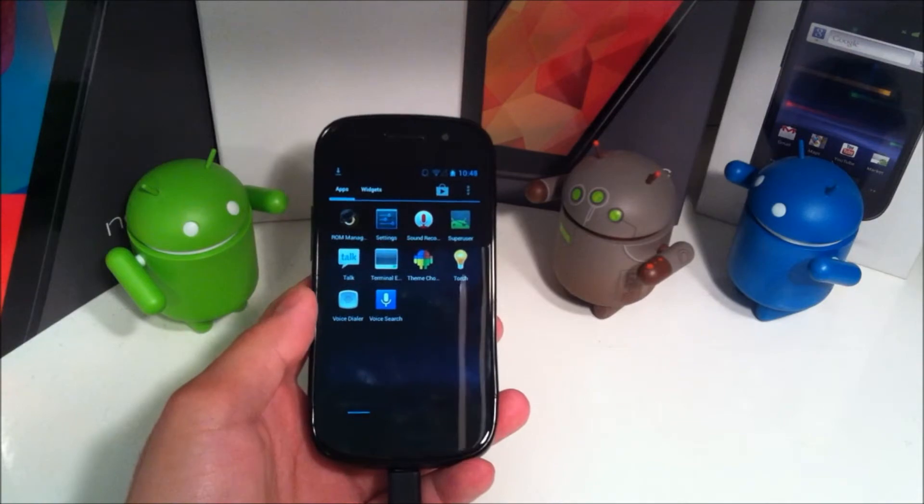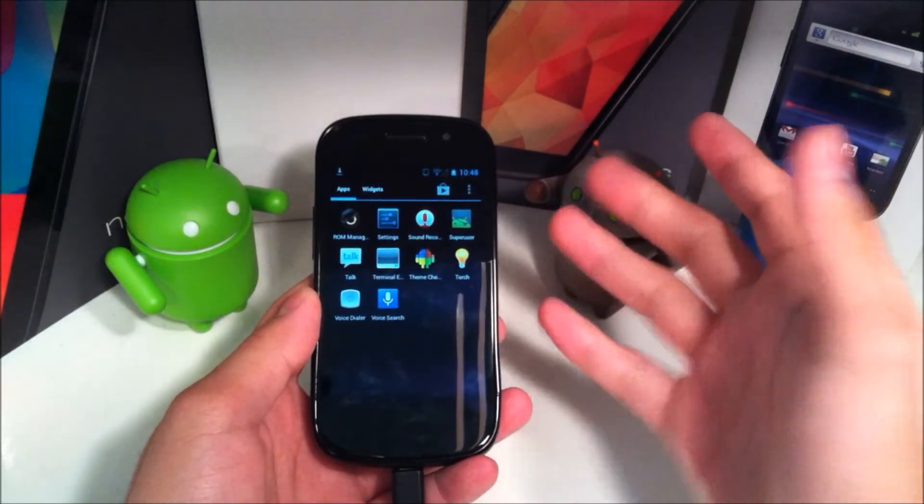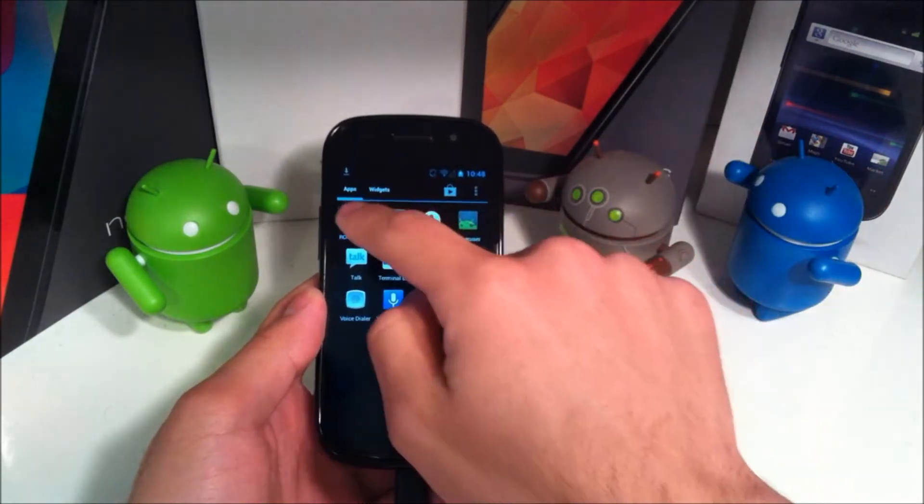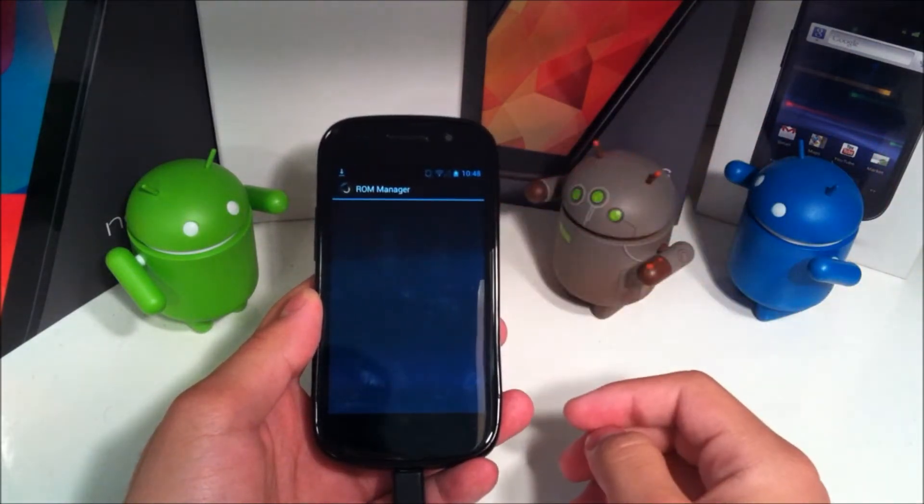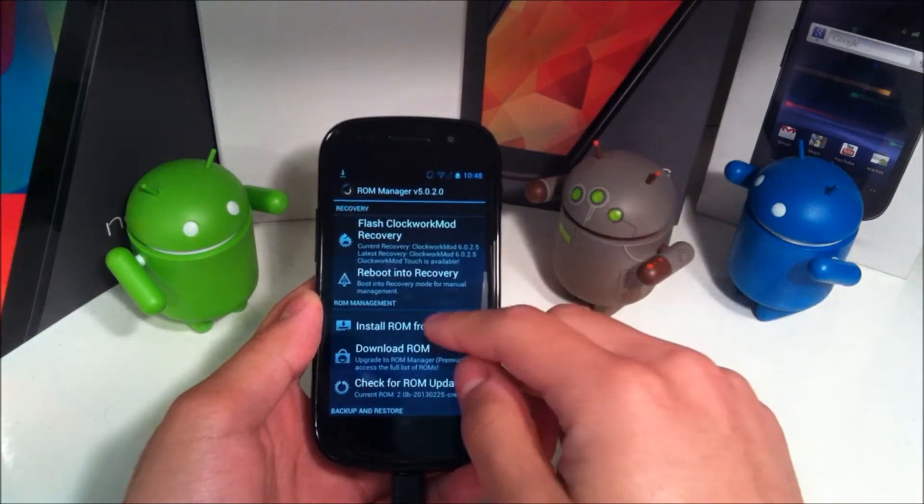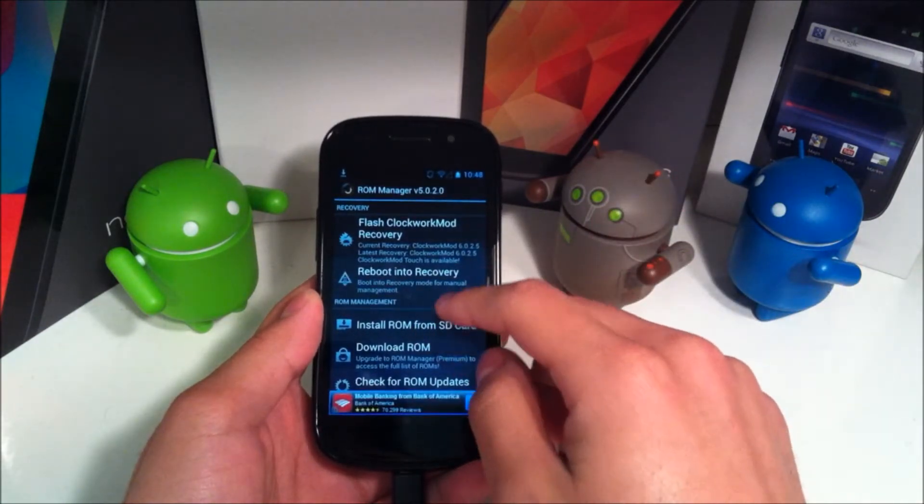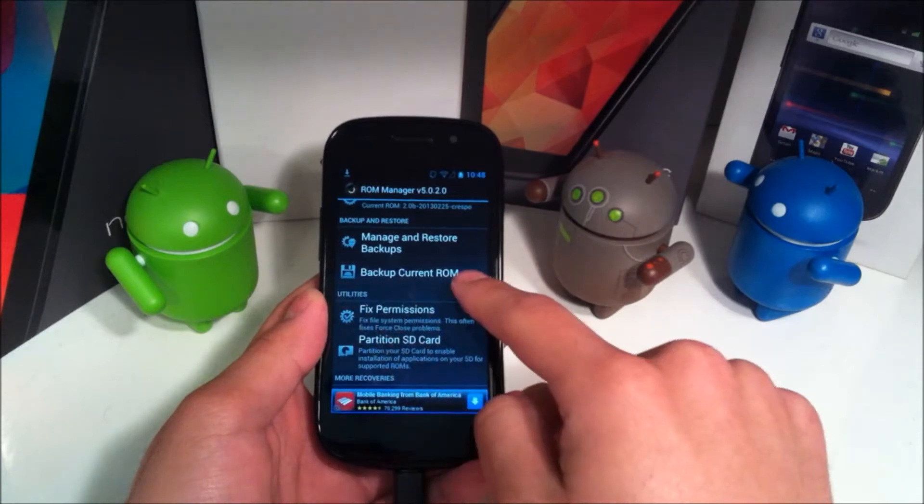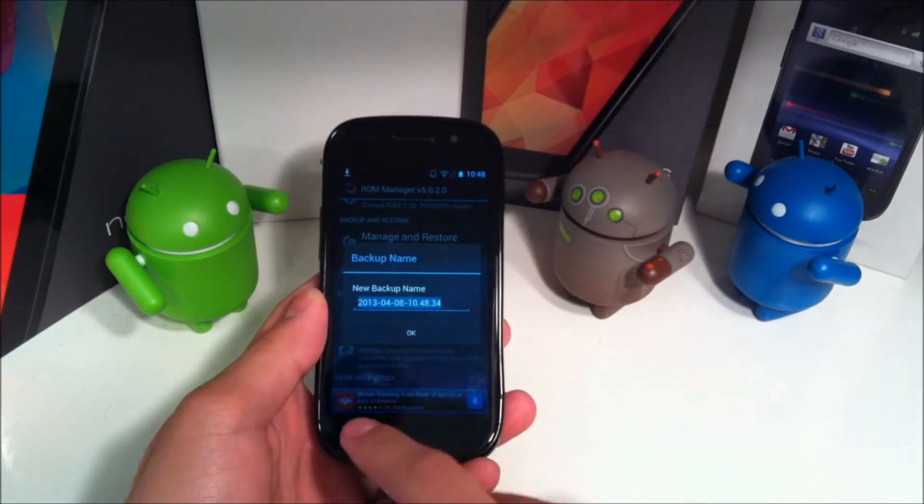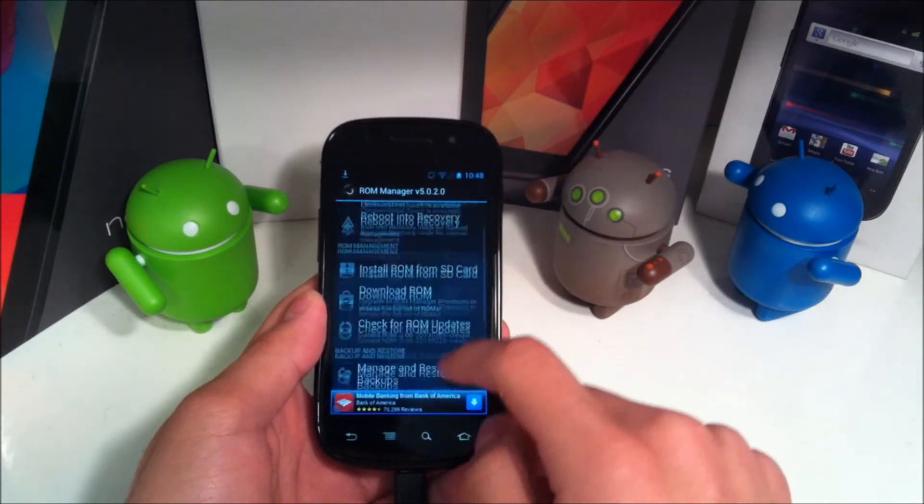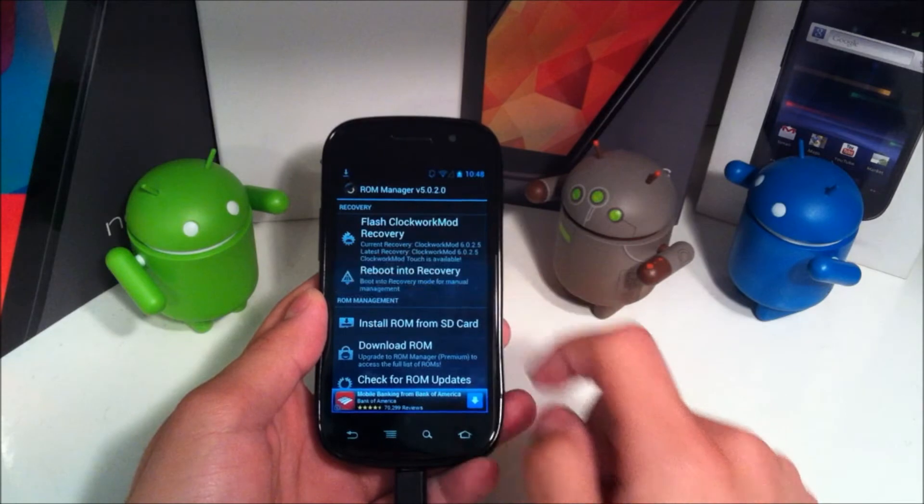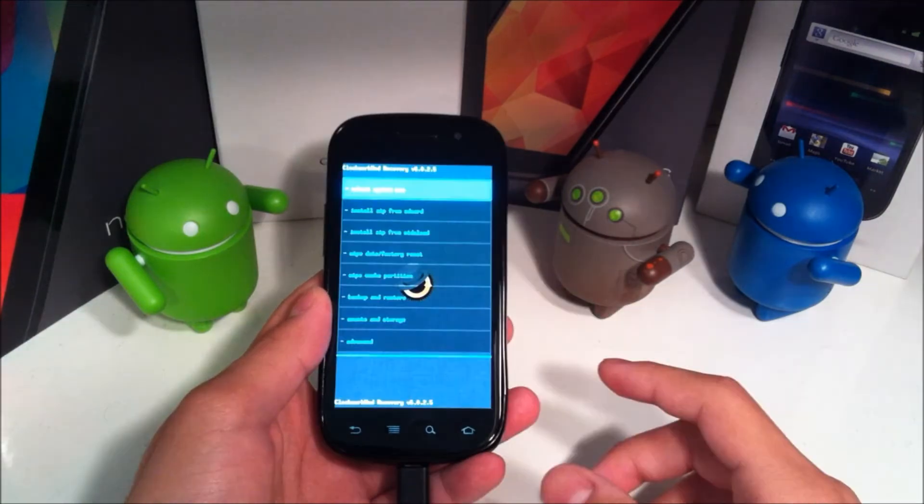However you'd like to do that since this ROM doesn't allow me to do it straight from holding the power button, or at least not that I could find. We're just going to go ahead and use ROM manager. Of course you want to scroll down here to backup current ROM first and you just go ahead and rename it if you'd like and hit OK. Then we're going to go ahead and hit reboot to recovery.